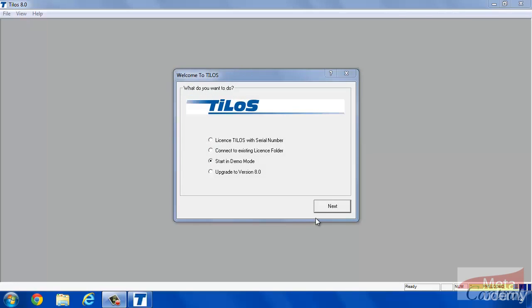As the whole course will be held with demo version, let's choose start demo mode and click on next.